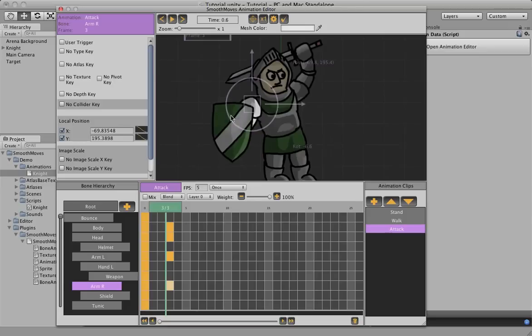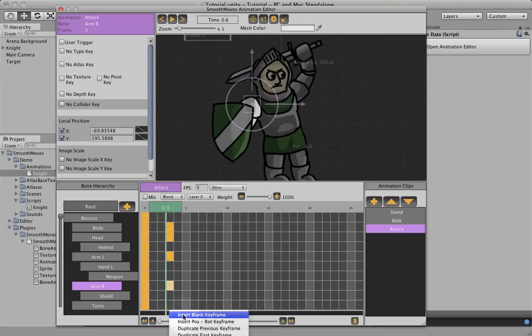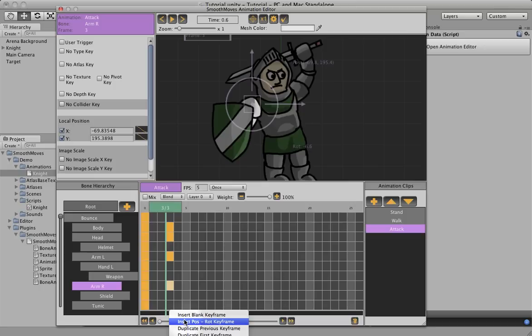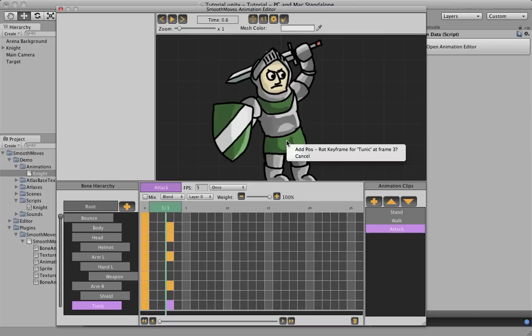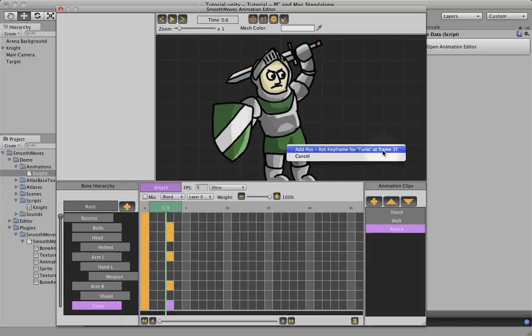Now one other way we can select things, instead of just right clicking, if I wanted to add a tunic, if I wanted to insert position rotation keyframe for tunic, I can do it here. If I select it in the editor, it notices that I don't have a keyframe set at frame 3, so it says do you want to add position rotation keyframe for tunic at frame 3. I can do it here.